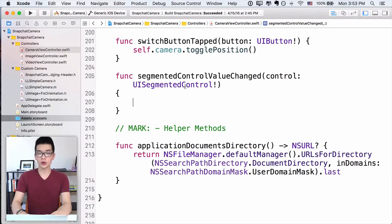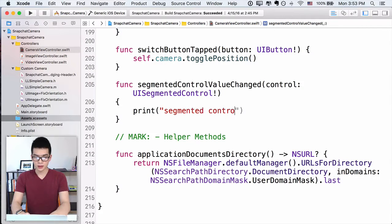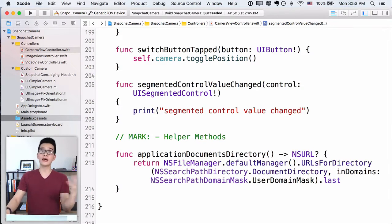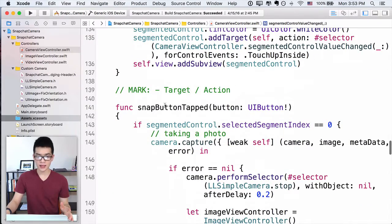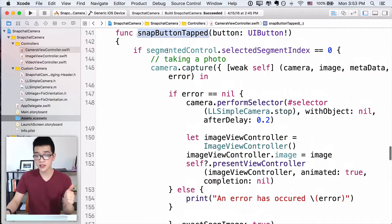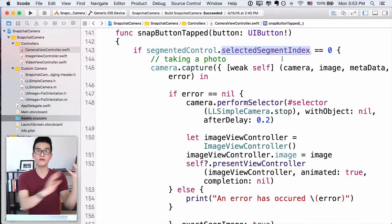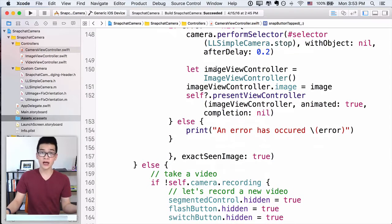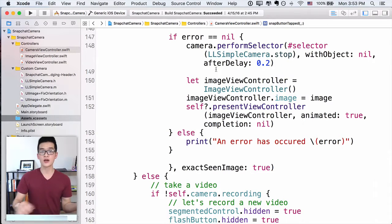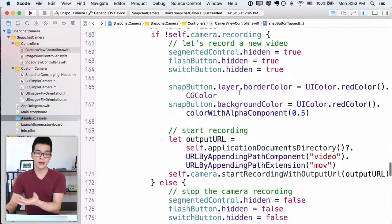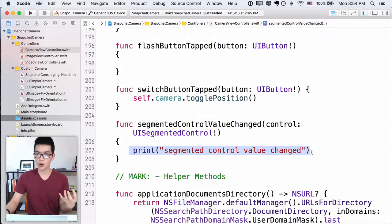Now the next thing is segmented control value change. I will just print out 'segmented control value change' so that we know that it works. We don't have to really do anything here, because in the snap button tapped — the first video in this series — we check if the segmented control's selected index is zero, which is photo, then we take a photo; otherwise we take a video. So we don't have to do anything extra when the segmented control value changes.